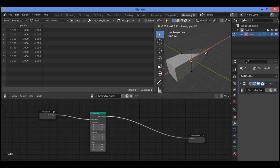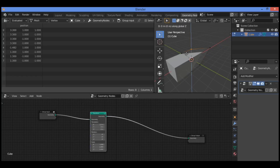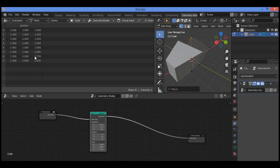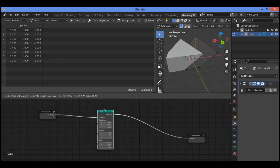Grab it along the X axis. This is going to change some values in the Spreadsheet Editor and you can see it clearly. Grab it along the axis — it's going to change the position values for our cube as shown.